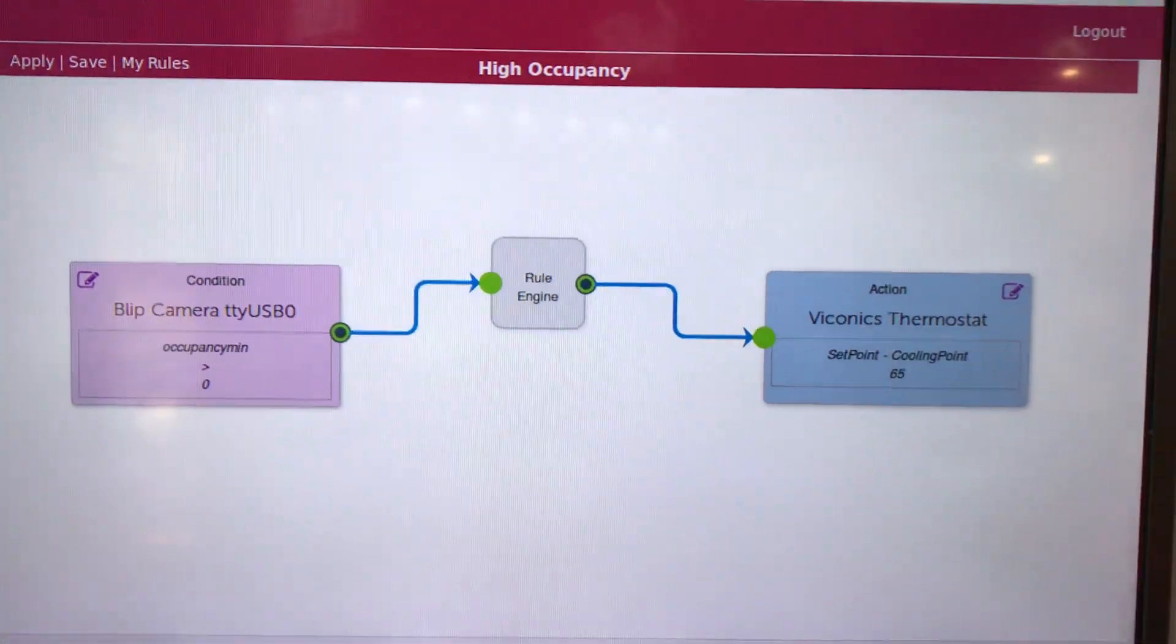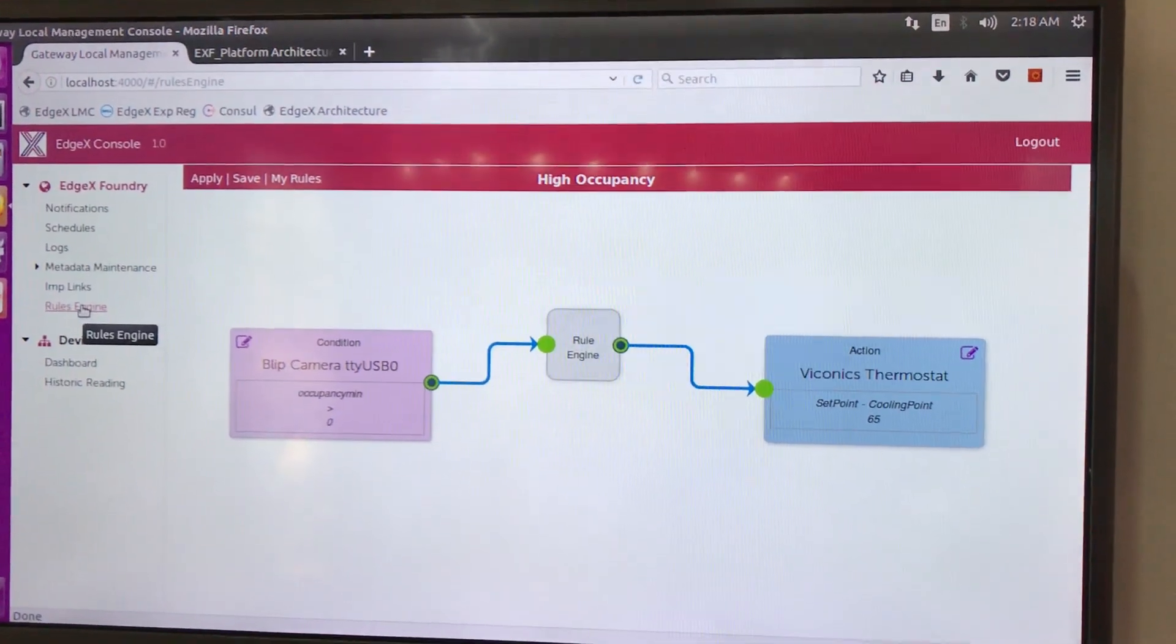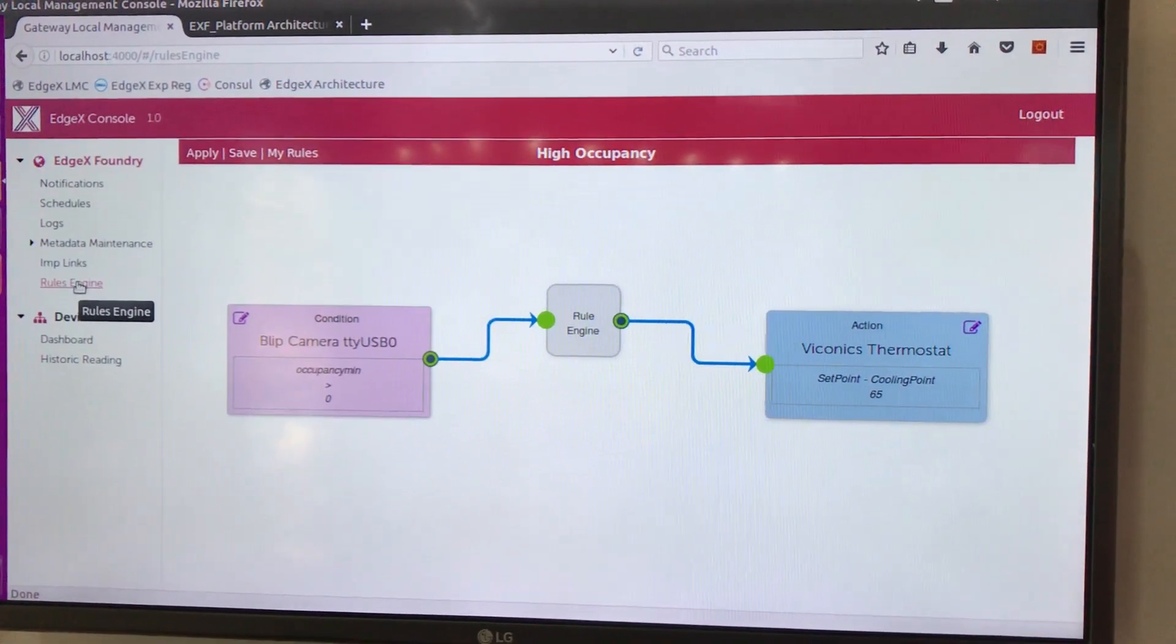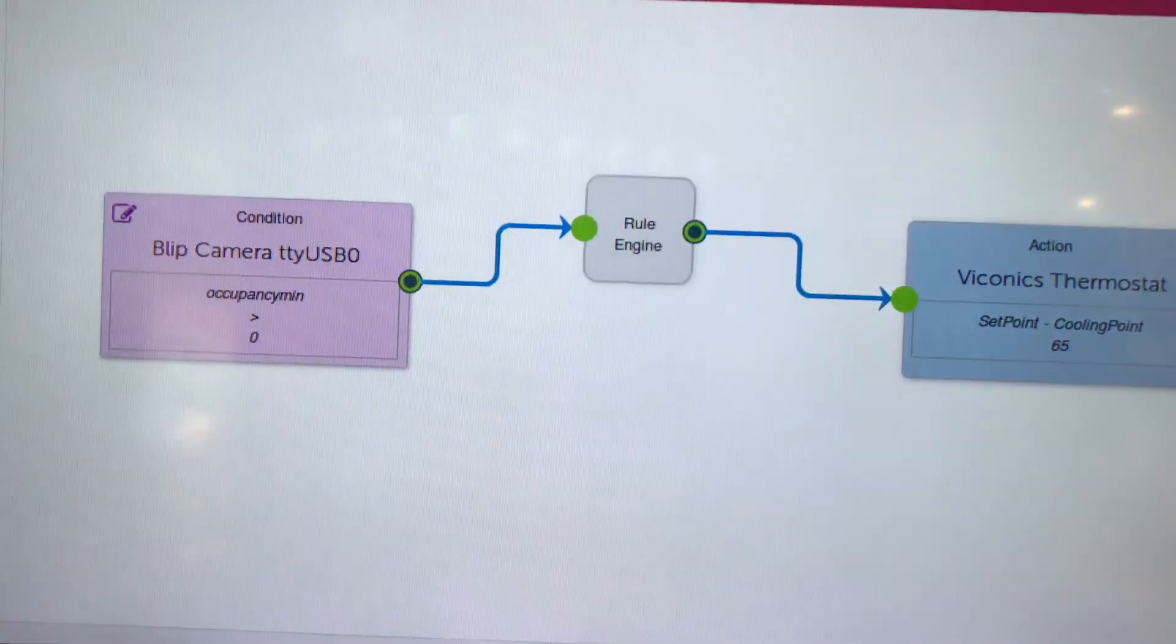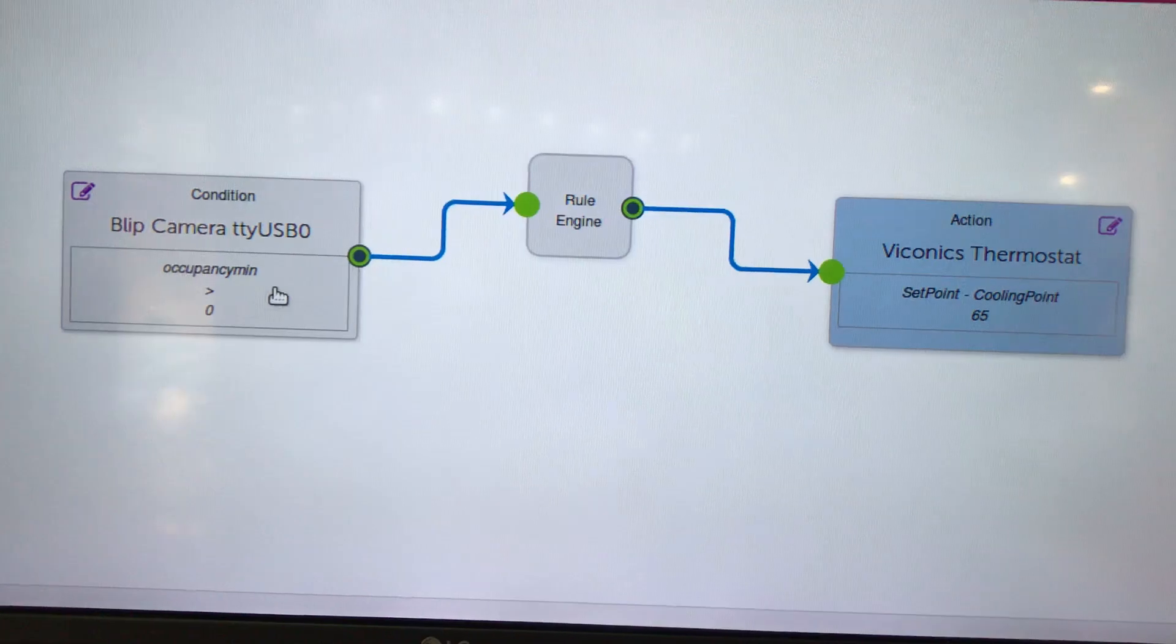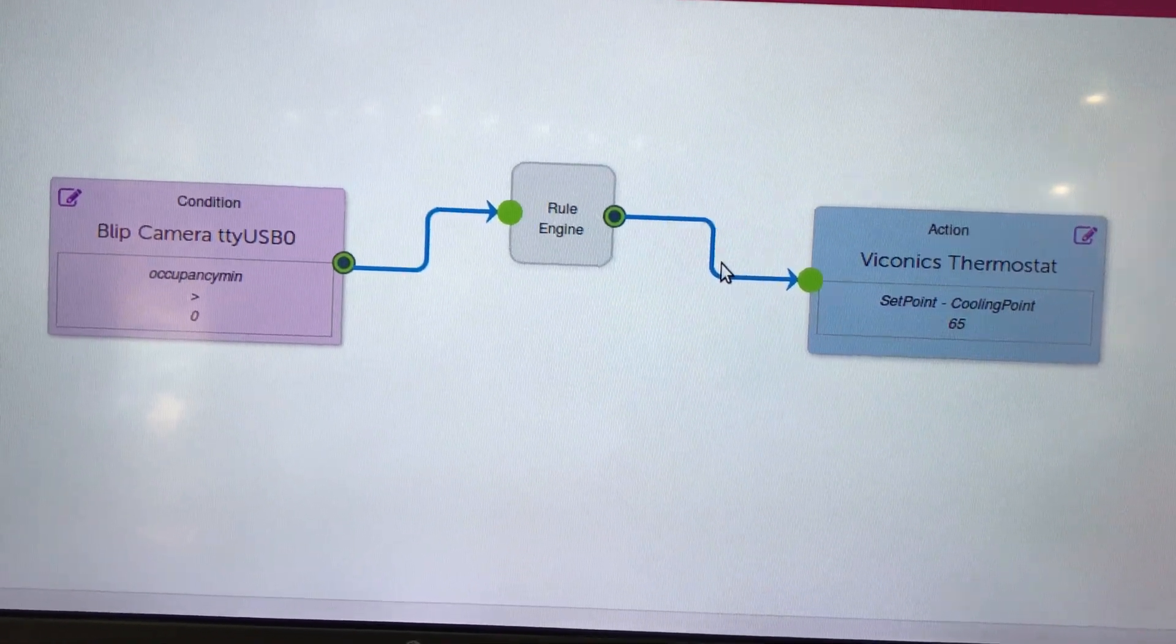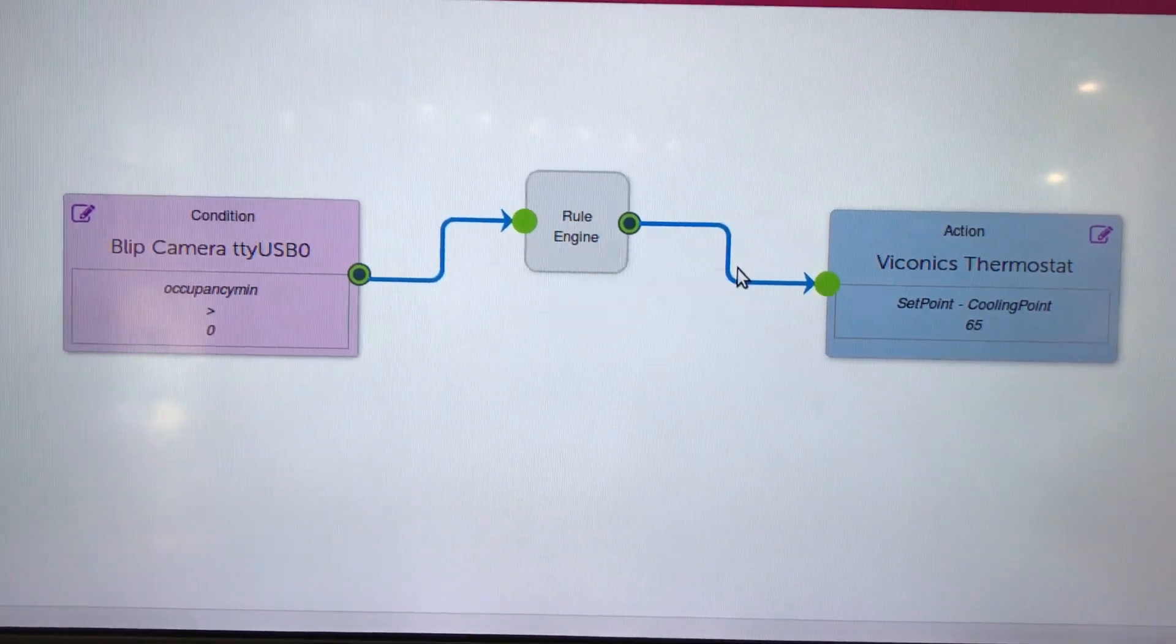We're using rules as an open source capability to fire off based on data that it sees coming in to our core data service rules that then may actuate various devices. And in this example set, any time the occupancy is greater than zero based on what that camera sees, it fires a rule that actually sets the cooling point. In other words, it sets the air conditioner simulator on via that Viconix thermostat.